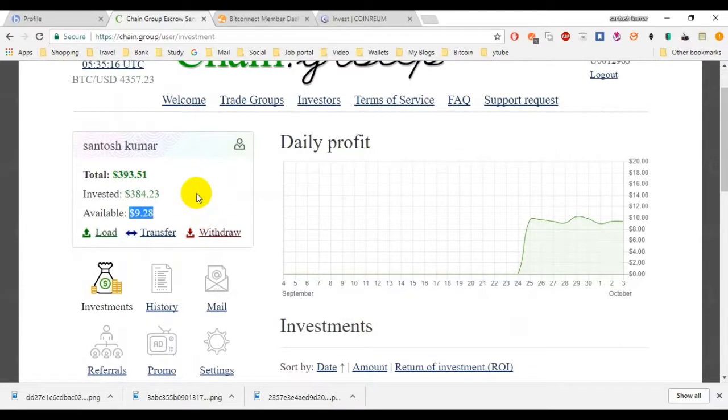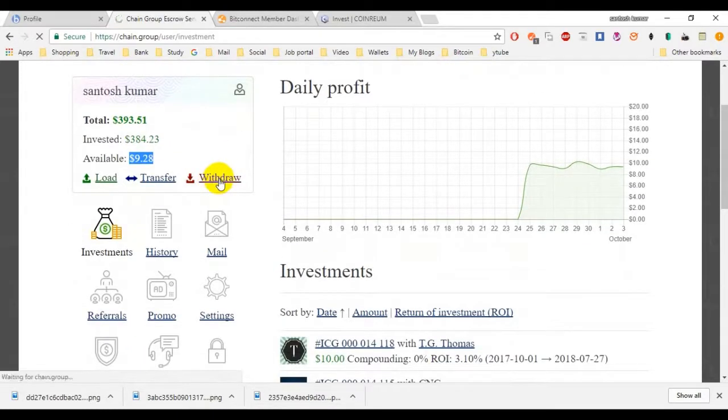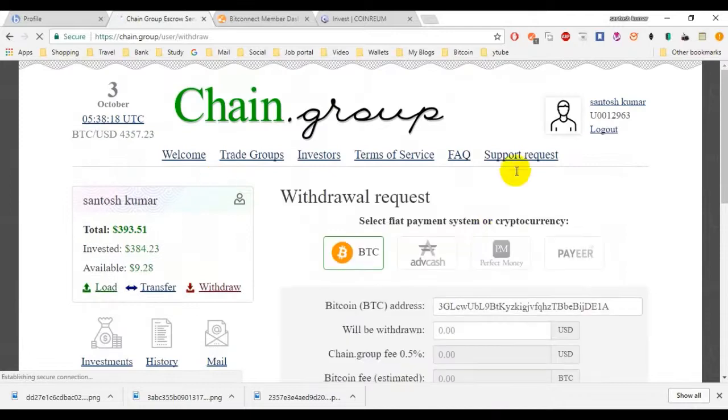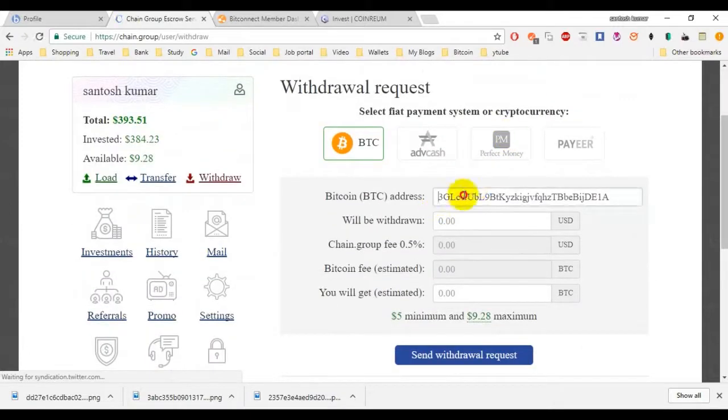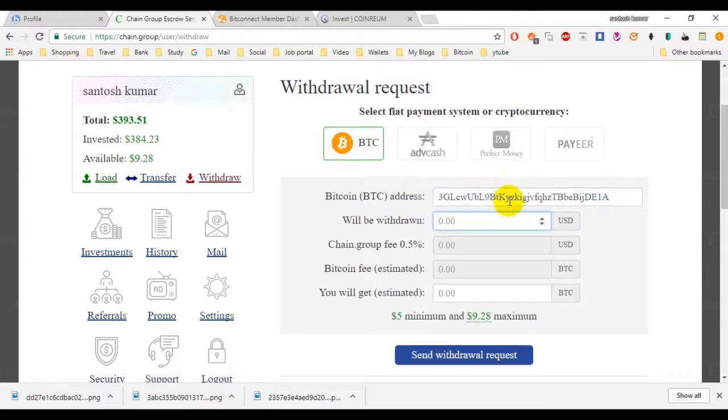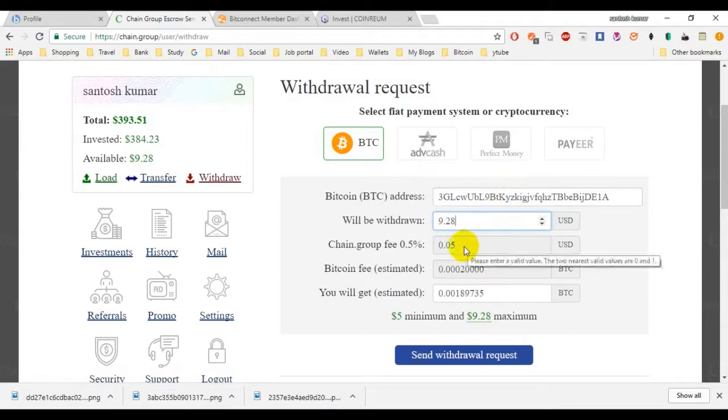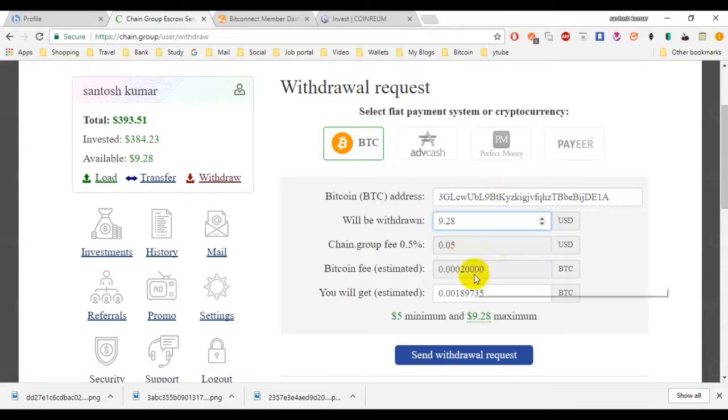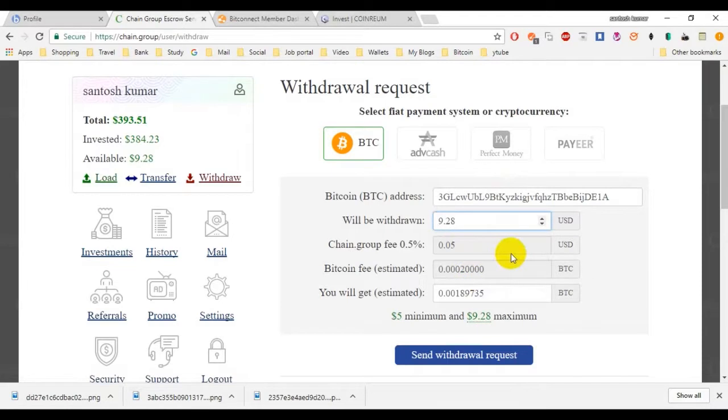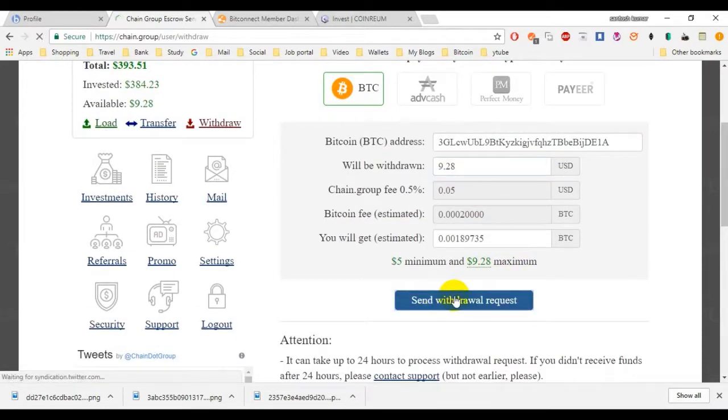Now I'm going to withdraw this one. Click on withdraw. Cross check your address. This is my Bitcoin address. How much amount you gonna withdraw? $9.28. Fee is $0.04, Bitcoin fee is 0.0002. Send withdraw request.